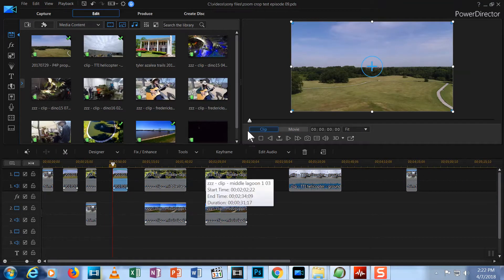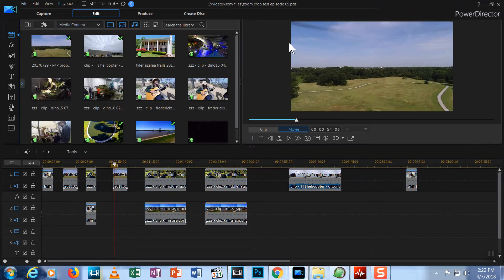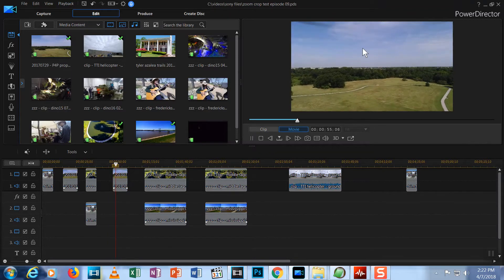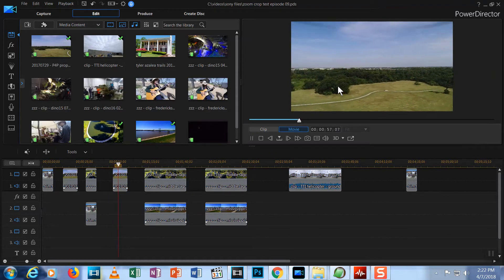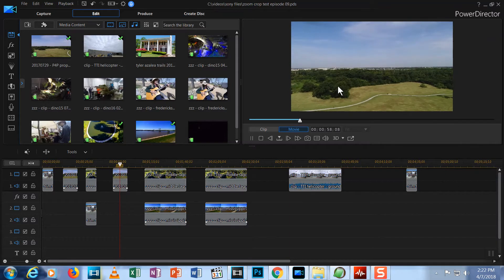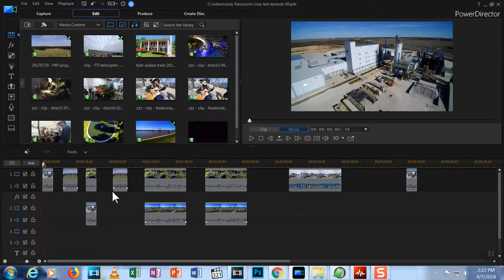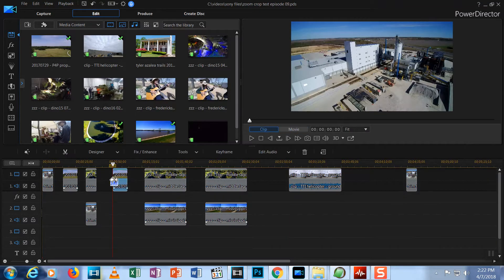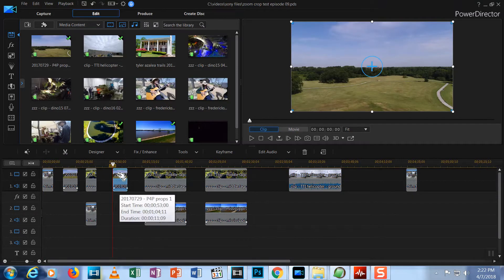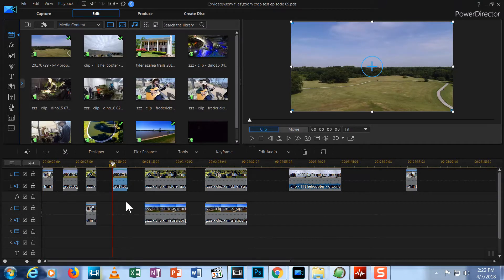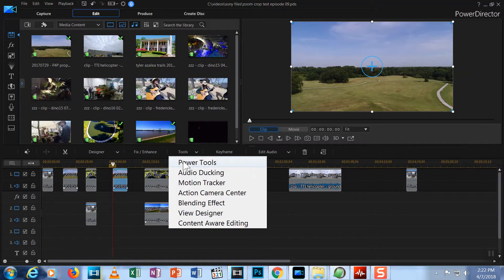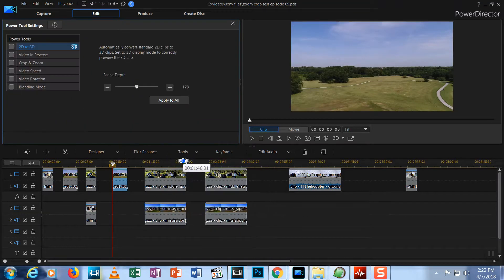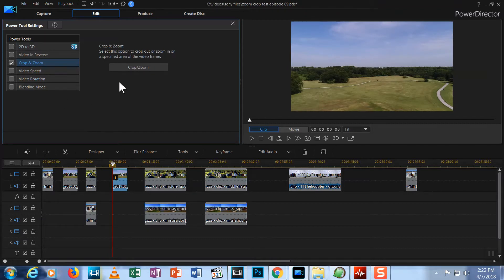When I preview, you can see the propellers interfere with a pretty large portion of the scene. This is the same problem we experienced with our first example in the last episode. Left click on the clip to make sure it's selected. Now, I'm going to click on the Tools menu, then click Power Tools from the menu, and select Crop and Zoom.